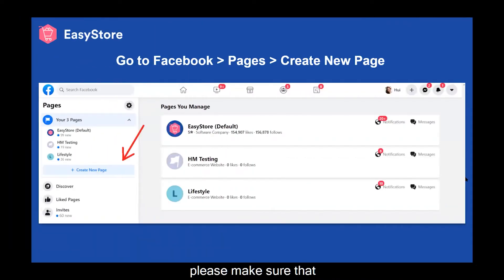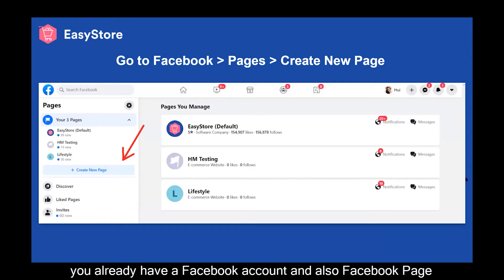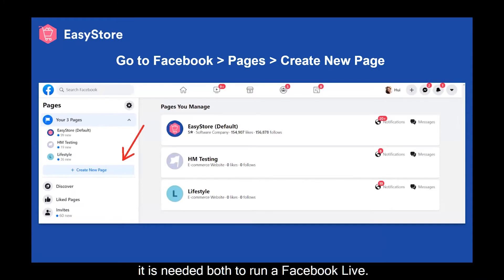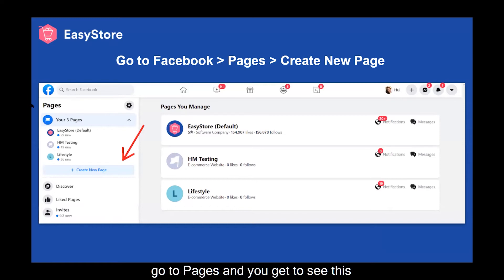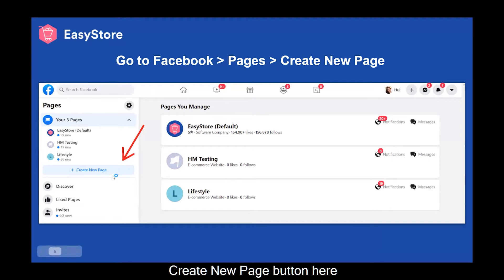Next, please make sure that you already have a Facebook account and also a Facebook page. Both are needed to run a Facebook Live. To create a Facebook page, you can go to Facebook, go to Pages, and you get to see this Create New Page button here.